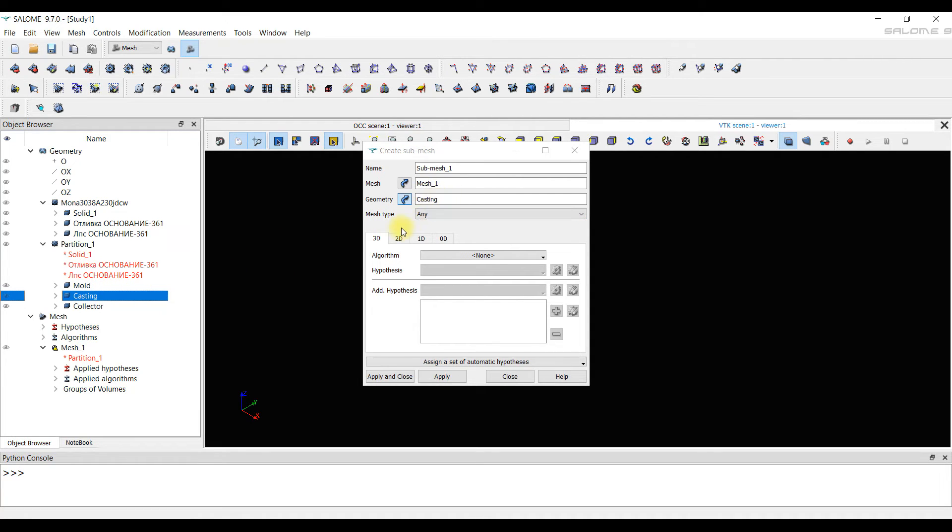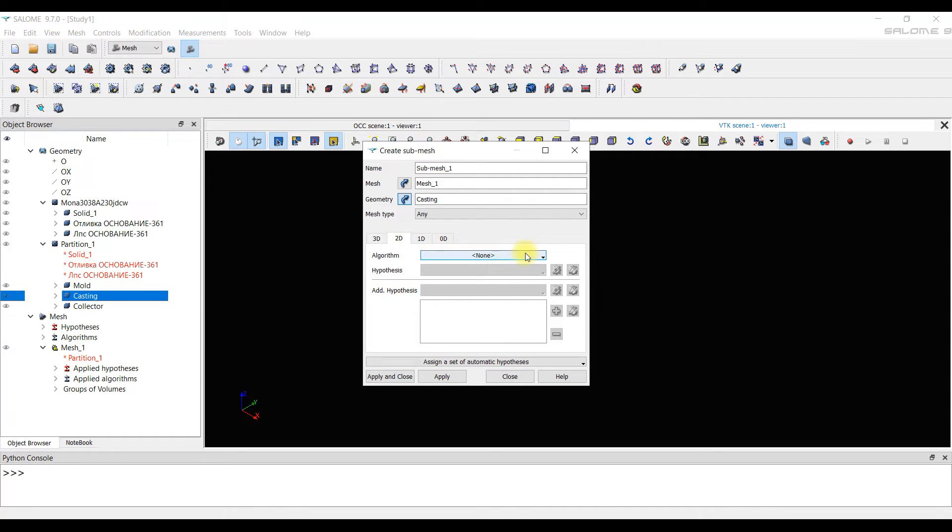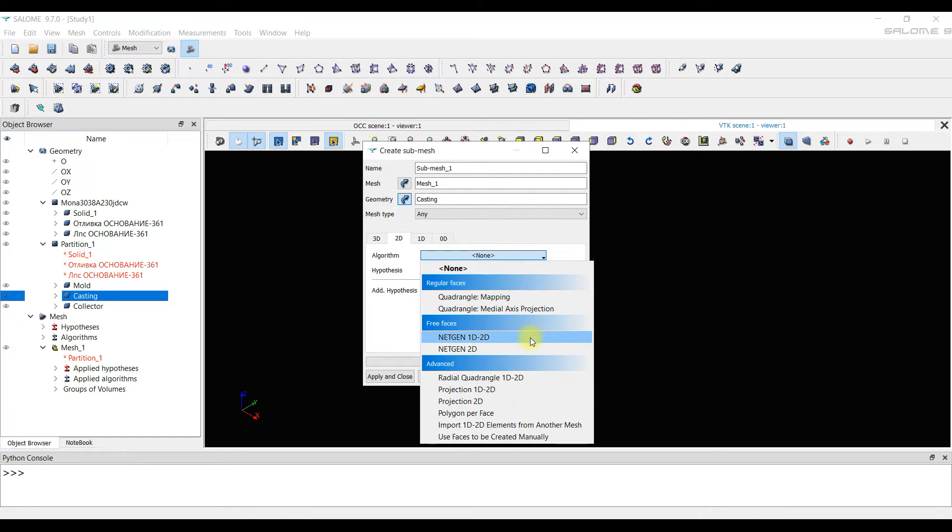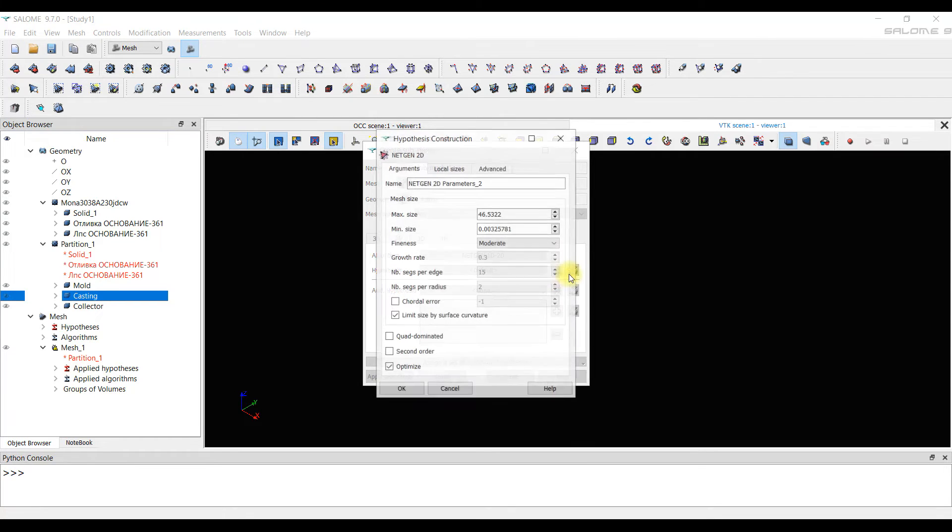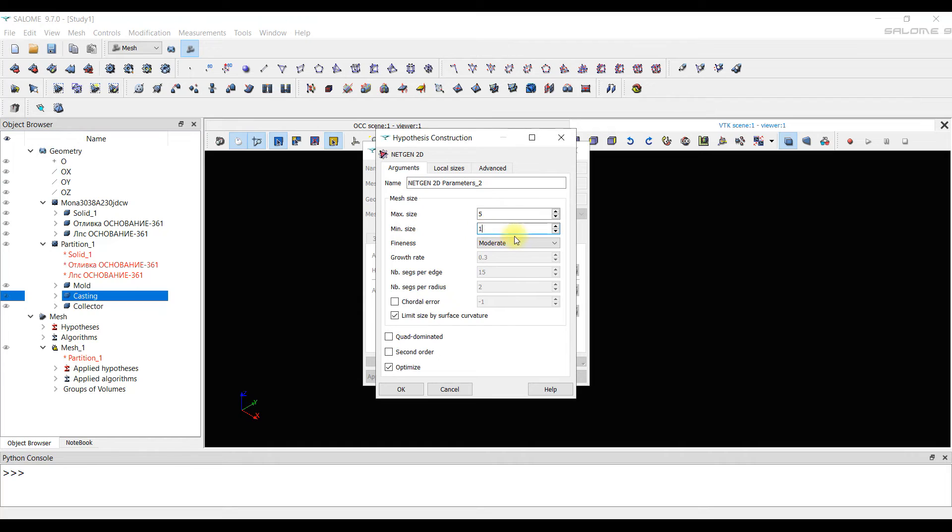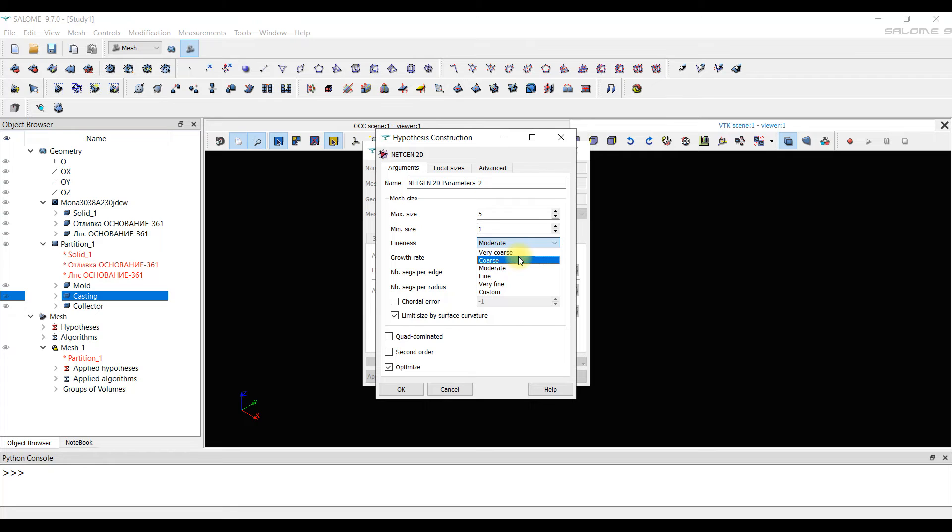Again, we create a 2D mesh. The algorithm and hypothesis are chosen the same. The maximum size is now taken 5 mm and the minimum size is 1 mm. These values are approximate. It's never clear what size should be applied. And finally, we take coarse.